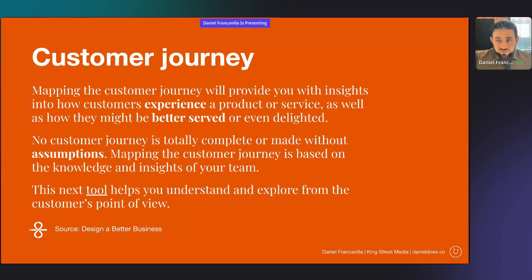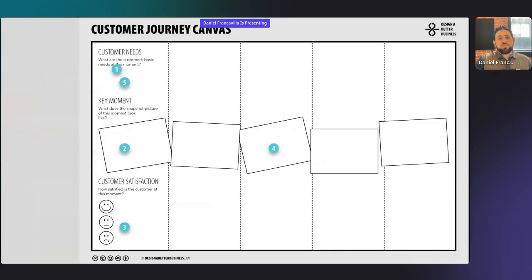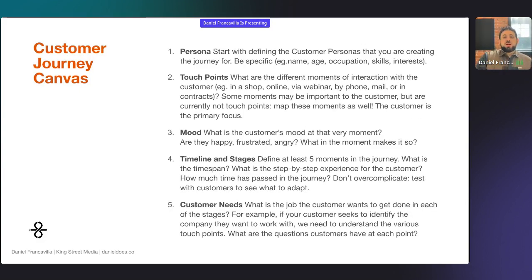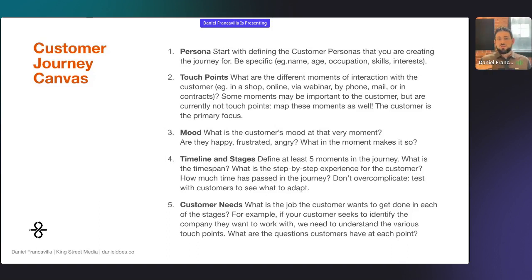No journey is totally complete or made without assumption, so you will have to make some assumptions. But it's important to actually get feedback and ask as well. There's a tool called the customer journey canvas from designabetterbusiness.com. Components include the persona — we've covered that — and the touch points: what are the moments of interaction? Is it in person, on a phone, mail, email, through a shop, a referral? The mood — what was the customer's mood at that very moment? Are they happy, frustrated, angry? Determine how they're coming to you and how you can change your language and your process. If you're dealing with people in a crisis — say you're helping them with cybersecurity or a financial issue — you do not want to make your signup process long and inconvenient and stressful. Focus on ease because you're thinking about what their mood is.